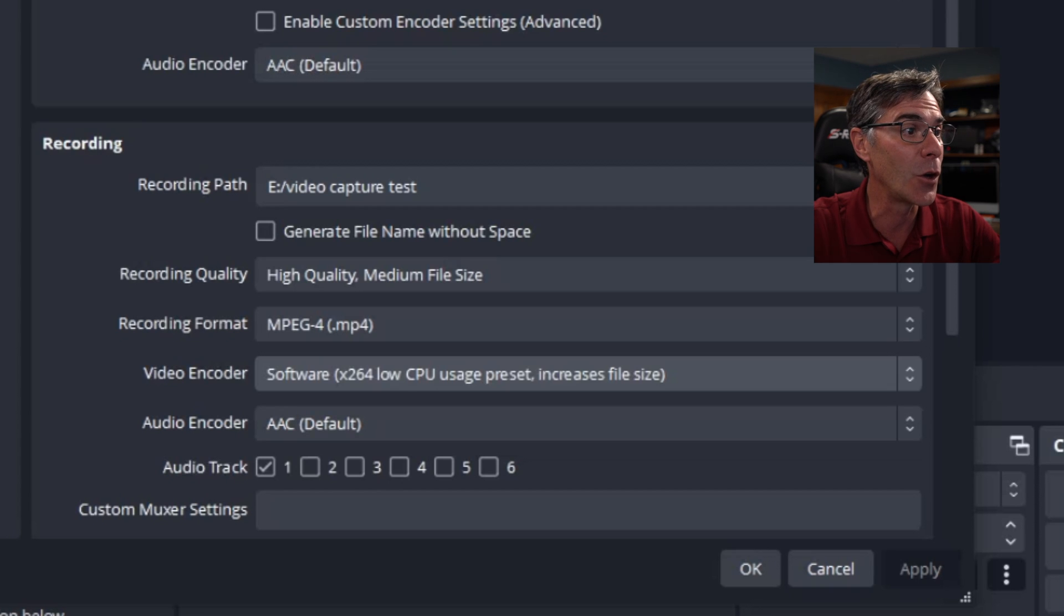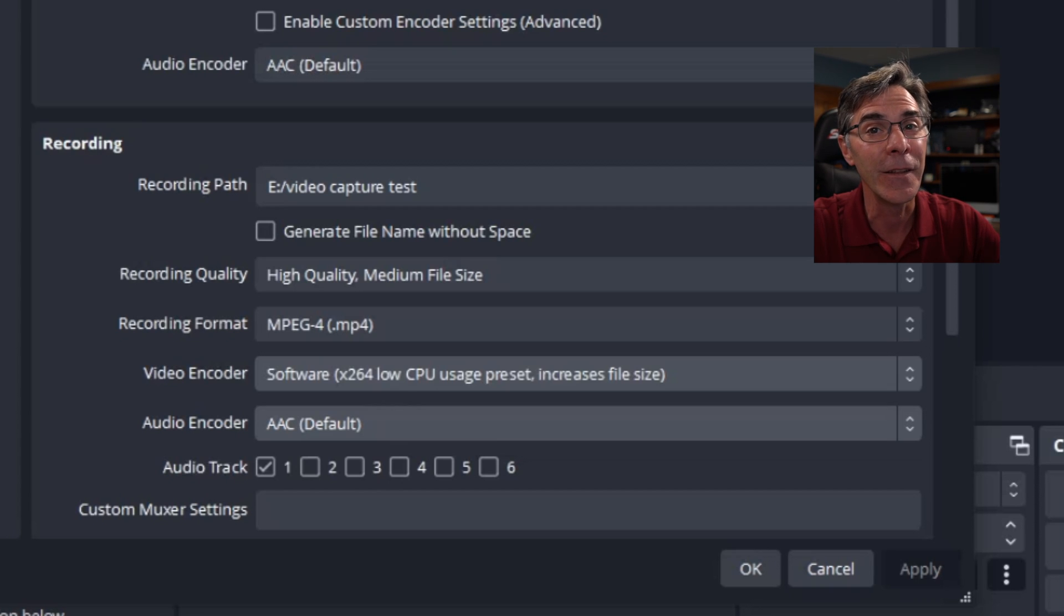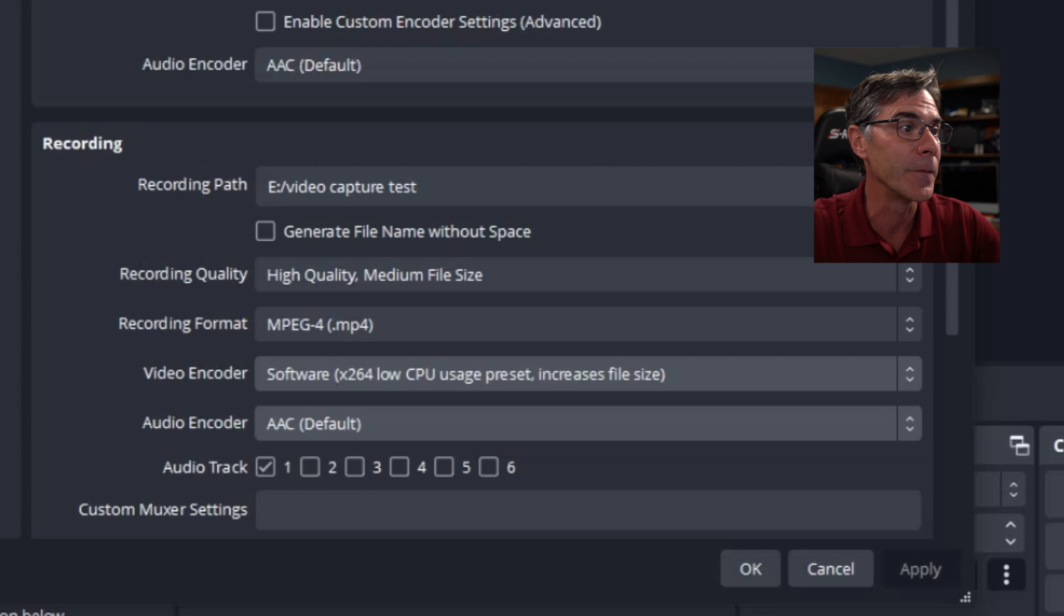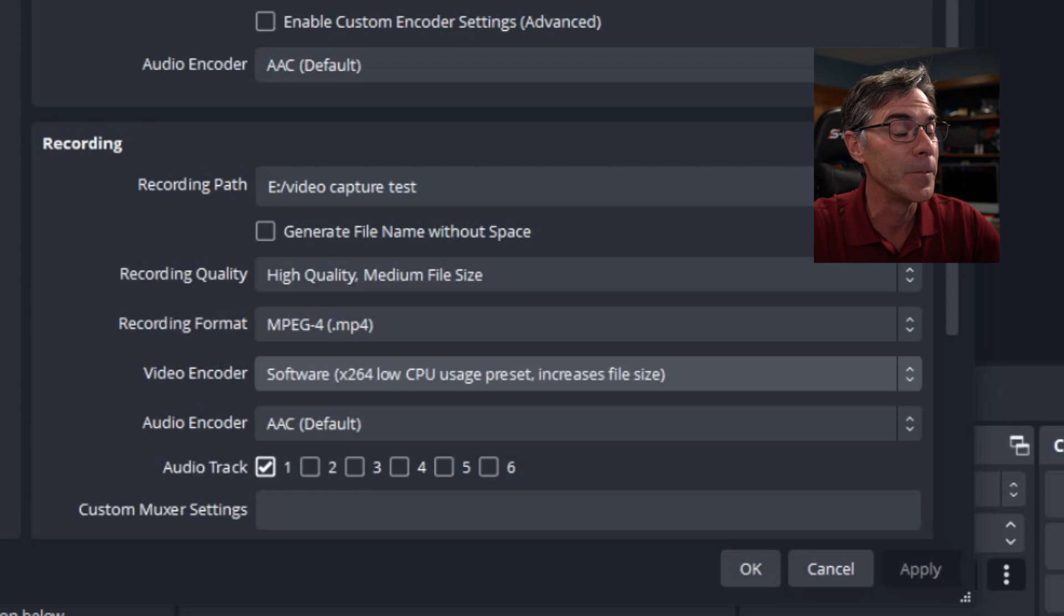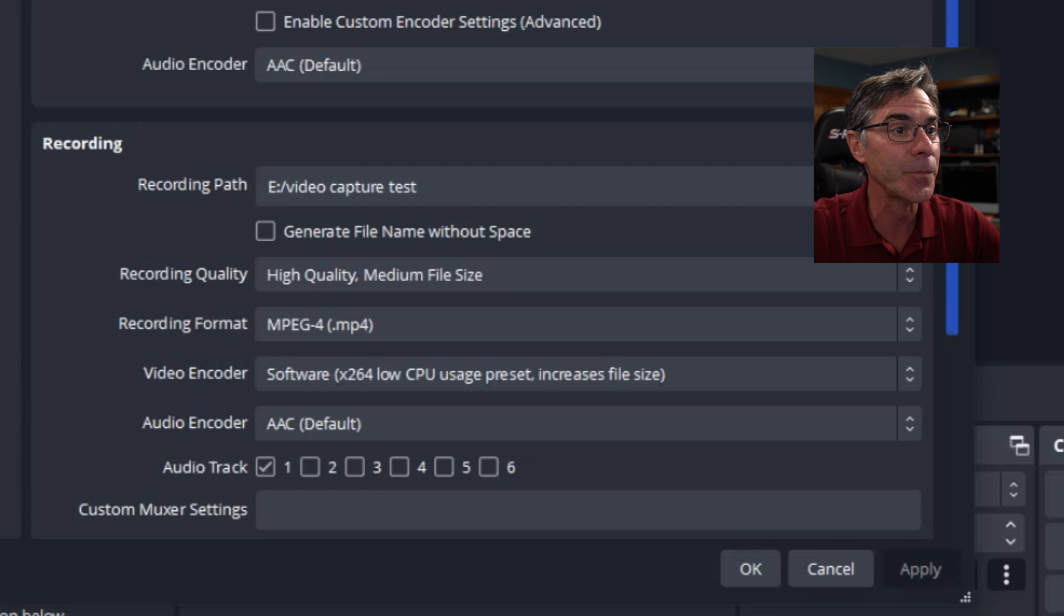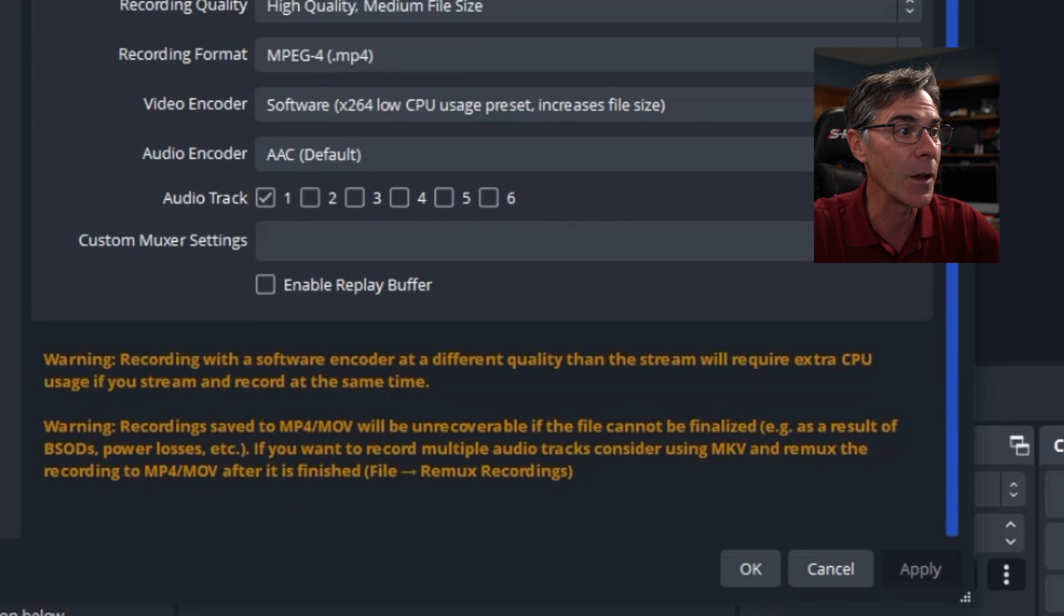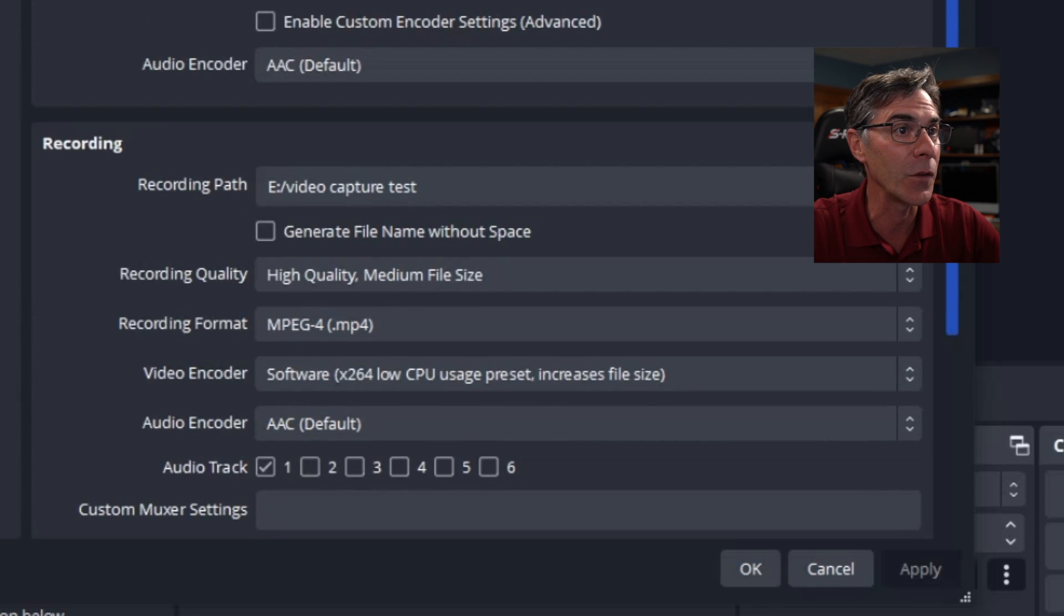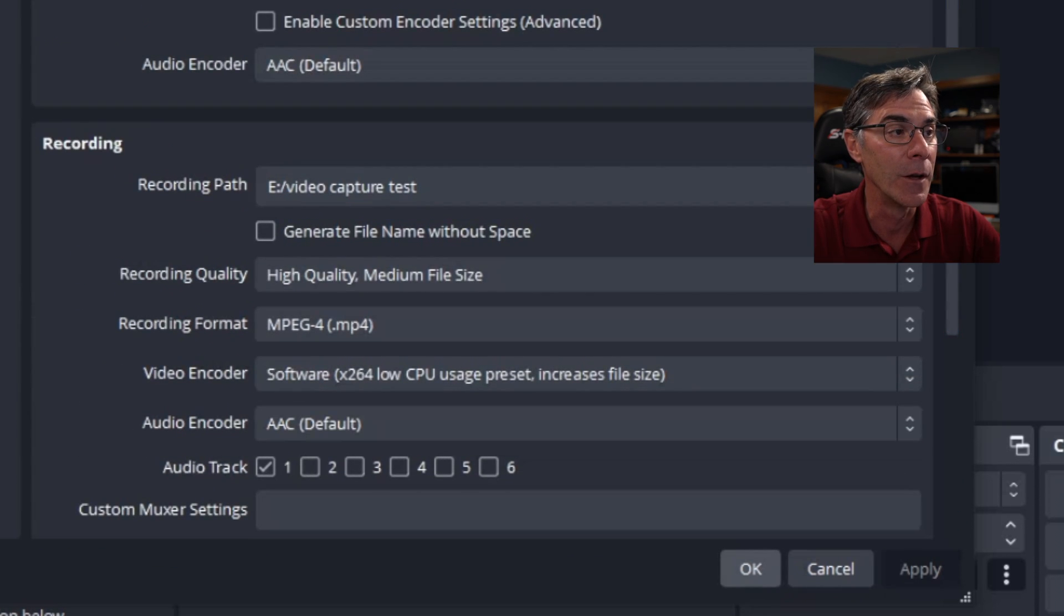And then the encoder is the AAC. That's the default. Leave it there. And audio track, one. Keep that there. There's nothing else here that you need to worry about. So hit OK.